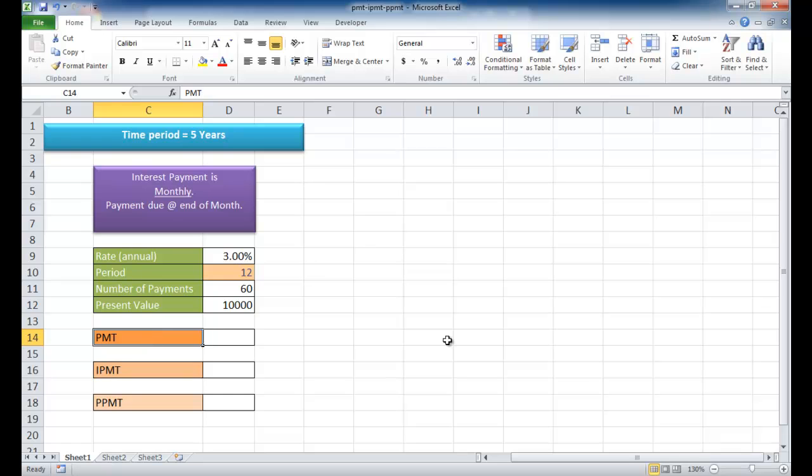The PMT function, regardless of what period it is, calculates the payment that you have to give out. In this scenario, I'm going to use an example of a loan. Let's say you decide to loan somebody some money, or maybe you're a real estate investor and you have some property and someone wants to buy it from you, and you decide to become like a bank.